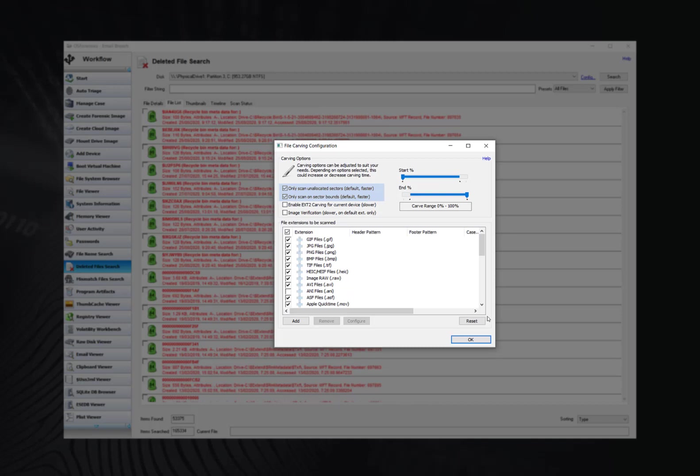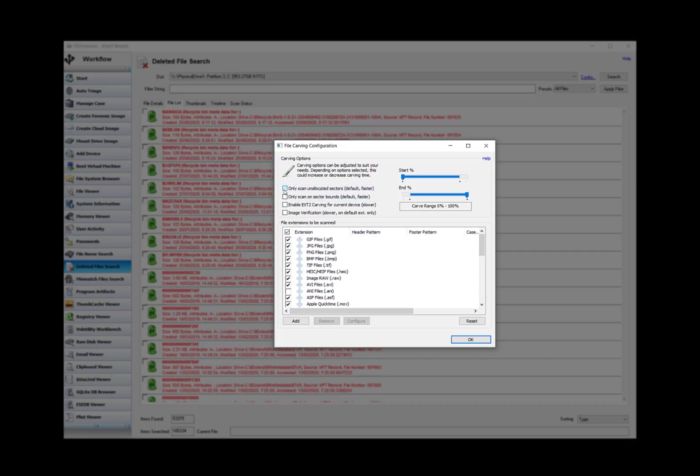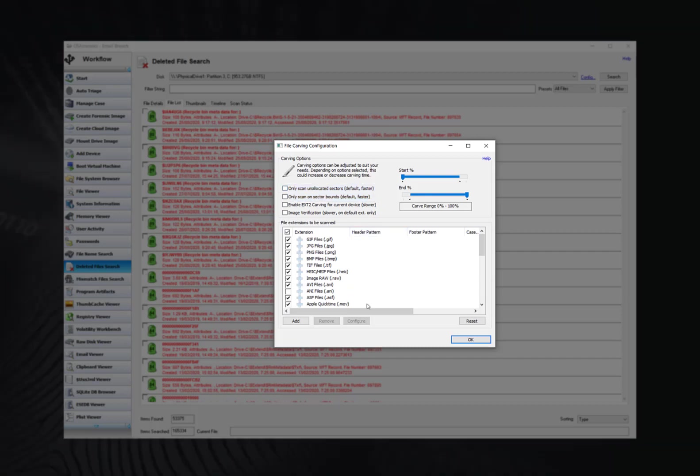If you do wish to carve including the file system and outside of the sector bounds, simply unselect these options before clicking OK. Keep in mind the only benefit to carving the file system itself is to recover data stored in the file slack. And depending on your investigation, you may or may not be interested in the information to be found in file slack.